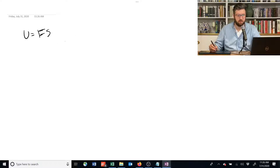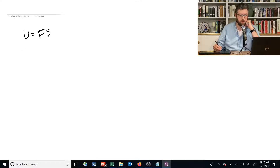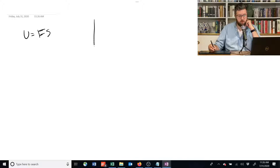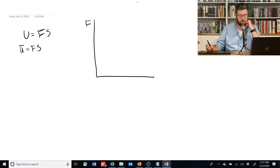Let's find the indifference curves and marginal rate of substitution for this utility function where it's just food times shelter. We're going to say ū is equal to f times s, with f on the vertical axis and s on the horizontal axis.